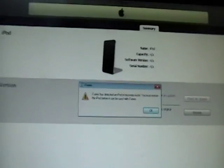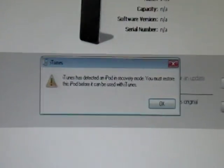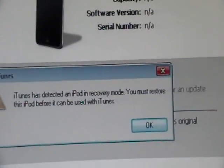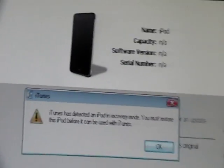So now our iPod touch screen should be blank, and it's going to come up with this dialogue in iTunes saying iTunes has detected an iPod in recovery mode, or an iPhone, whatever you have. You must restore the iPod before it can be used with iTunes. So we're just going to click OK.